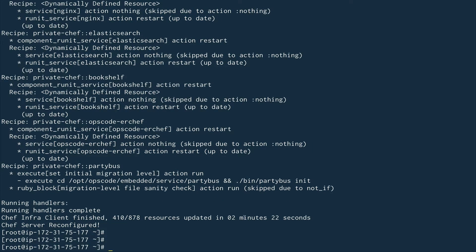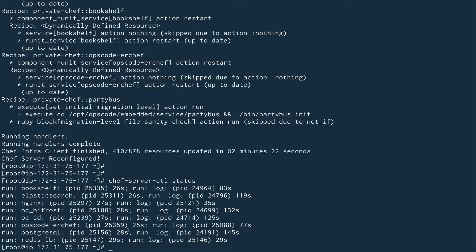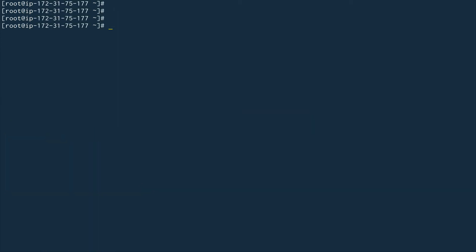The reconfigure is complete — it took two minutes and 22 seconds. Chef server is not just one binary; it's a combination of multiple services running behind the scenes. If you run chef-server-ctl status, you can see what was installed and how it's running. Services include nginx, Elasticsearch, Bookshelf, Bifrost, and PostgreSQL, among others.